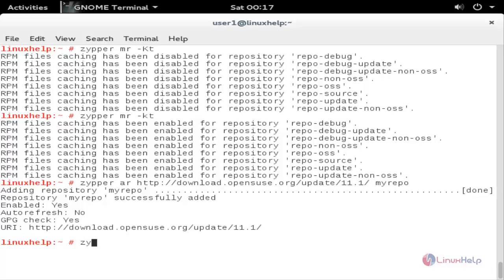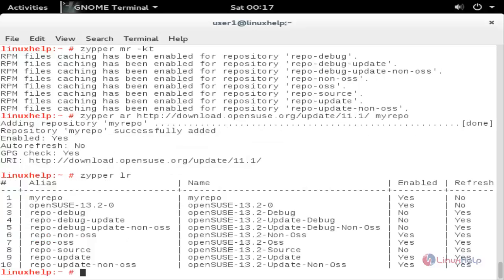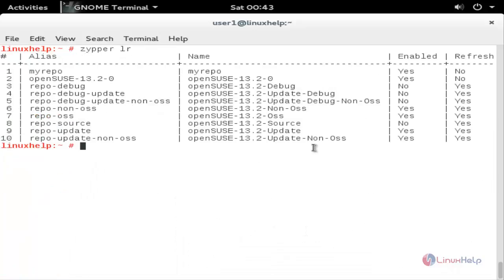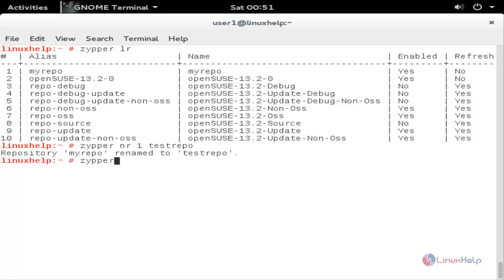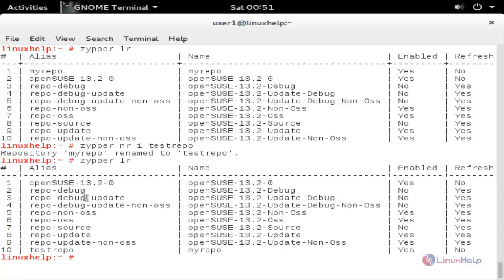Let's verify — type zypper lr and hit enter. Here you can see this is the repository we have created. Now run the following command to rename the repository: zypper nr followed by the repository ID and the new name, then hit enter. Now the repository is renamed. Type zypper lr and hit enter — here you can see the repository is renamed to test_repo.